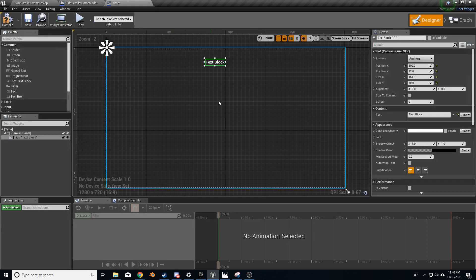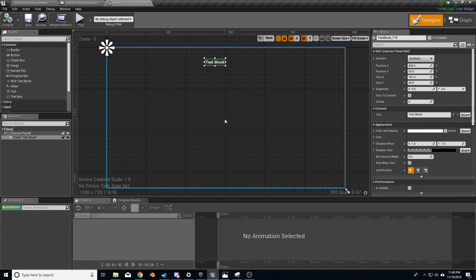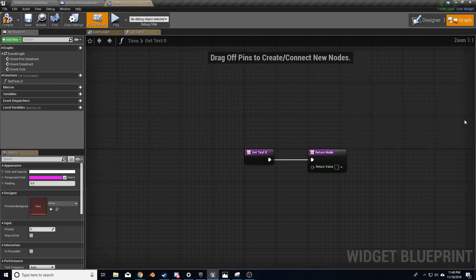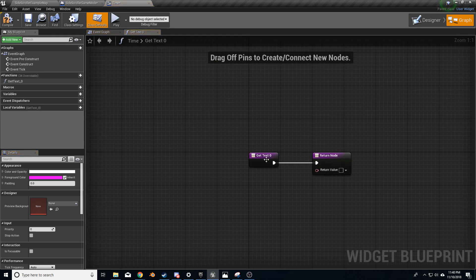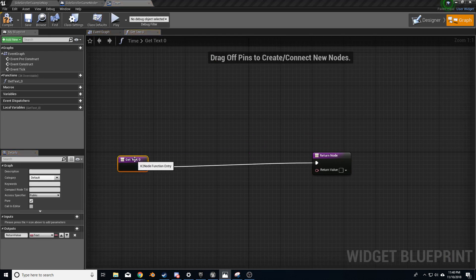Compile. Let's come back over into here and compile this while we're here. Now let's create a new bind — Create Binding.